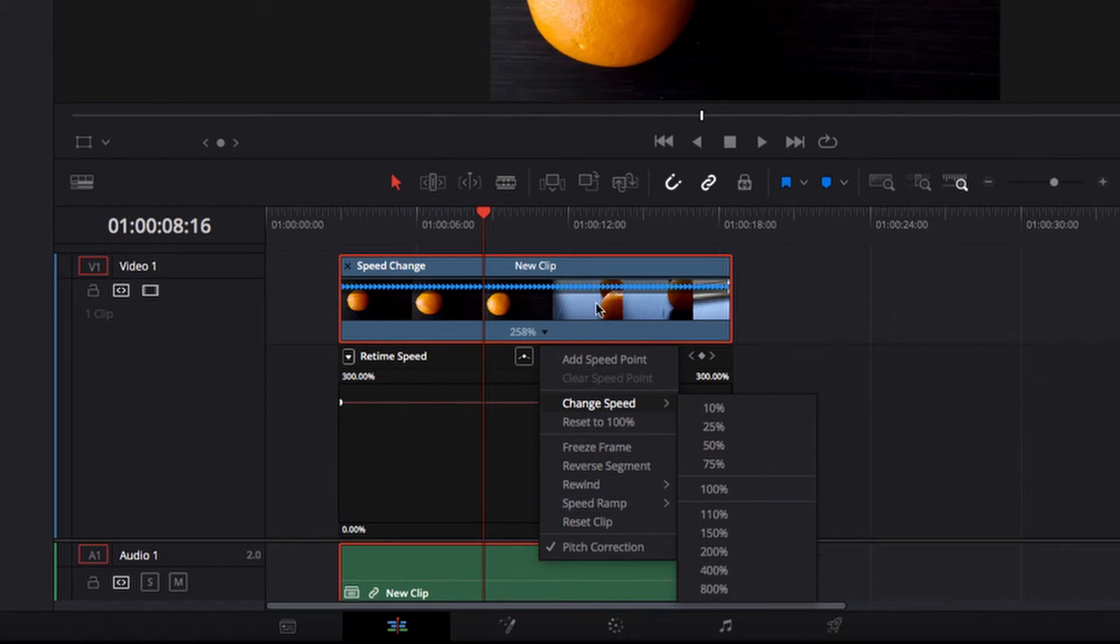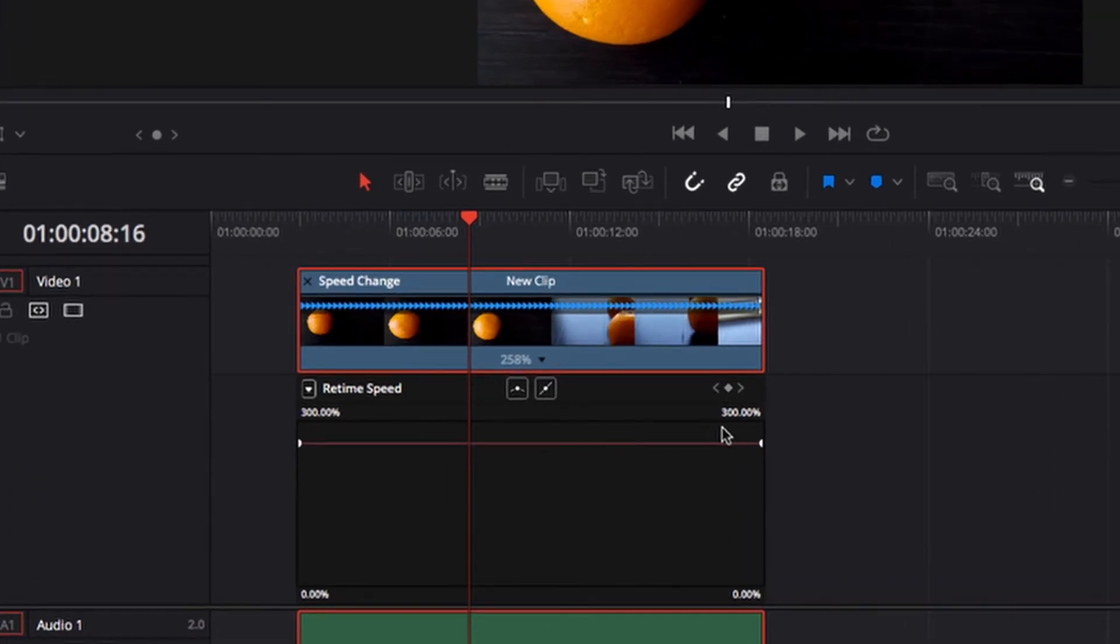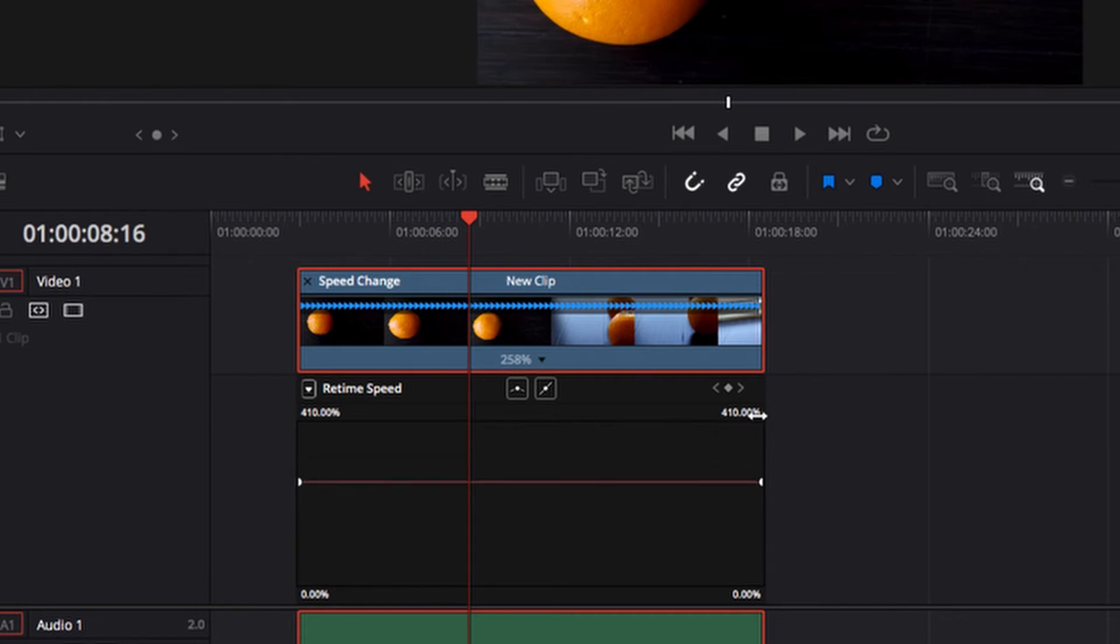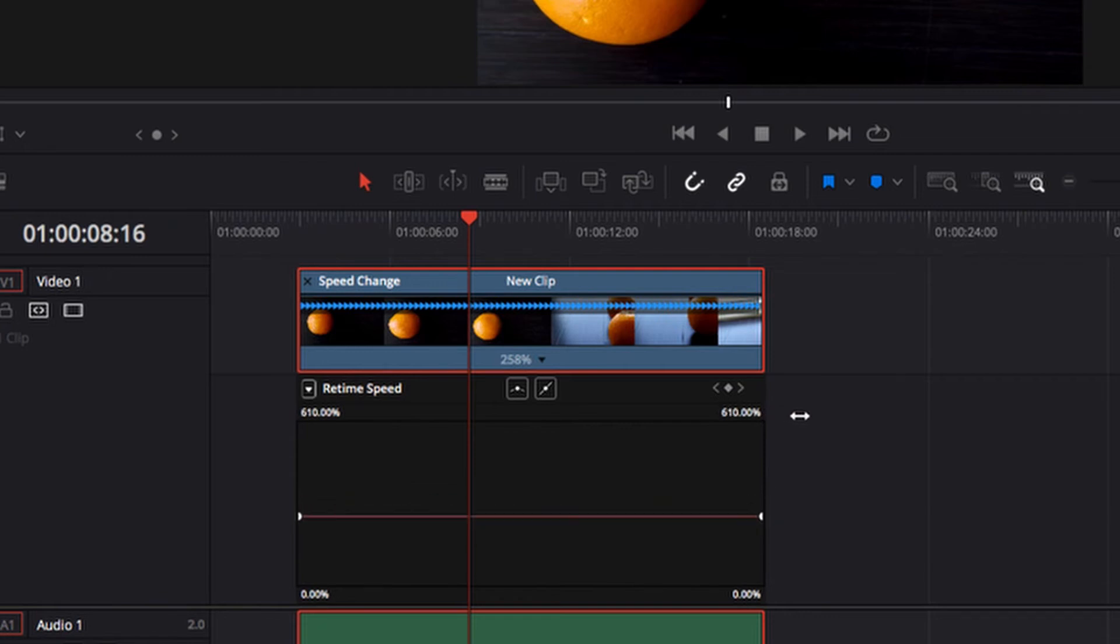So now if you focus on the number on the top right here, this is the answer that we're looking for. This is the speed which you can adjust your retime speed to.